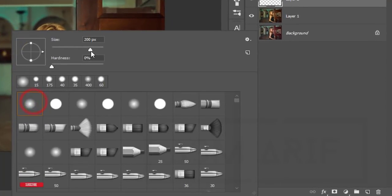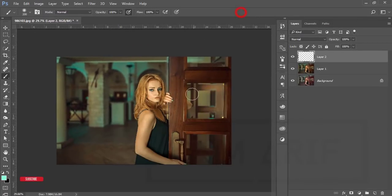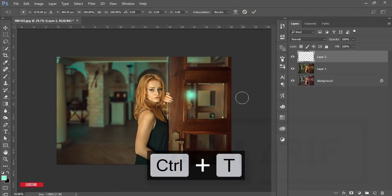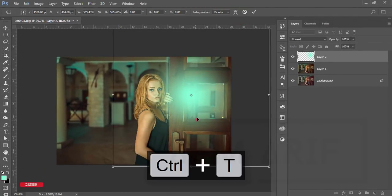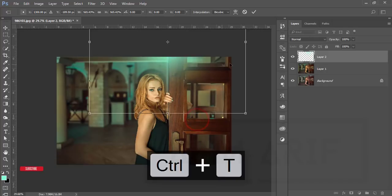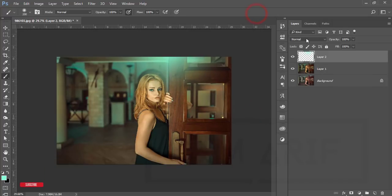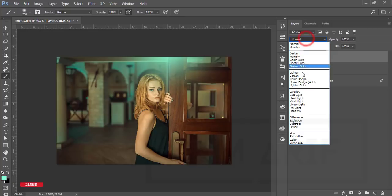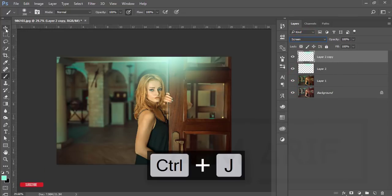Go to the Brush tool and select the first one, brush hardness zero. Then select once and press Ctrl+T and make it bigger. Just place here and hit OK. You can make it Screen. Press Ctrl+J again.